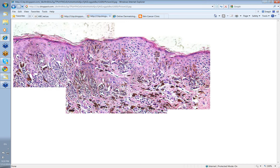He said there was a little pagetoid spread and some tightly nested cells, but instead of these cells being composed of spindle cells as in a Reed nevus, the cells here he felt were quite nevoid in type. And although he said I'm calling this dysplastic with moderate atypia, it's certainly not typical of a dysplastic nevus. But he commented that if anyone wanted to invent a new name for this lesion, he would be delighted to embrace it.